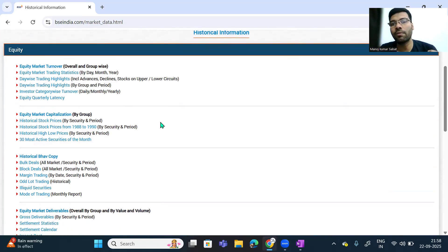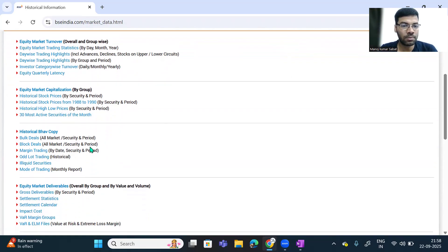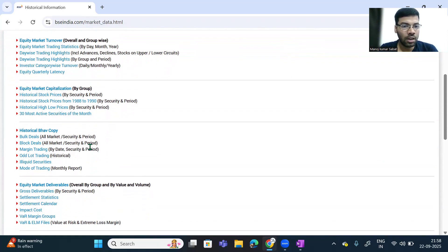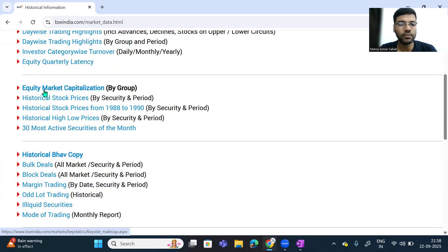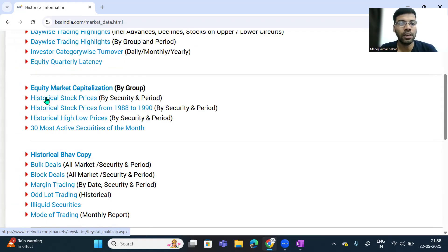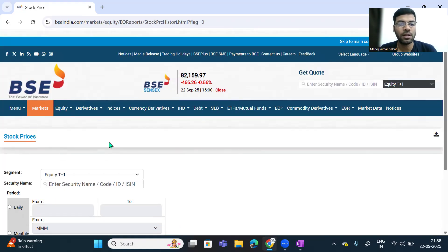You can find beta either for short term or for long term — the procedure is the same, only the data will vary. I am taking the historical prices. Scrolling down, you can see the historical stock prices. I am just clicking on historical stock prices.